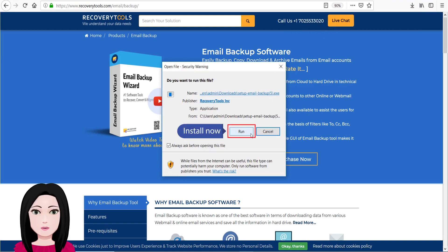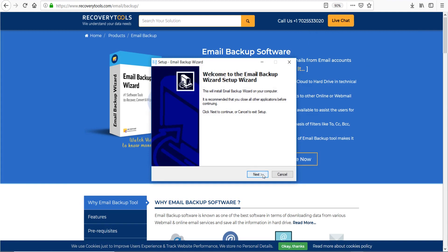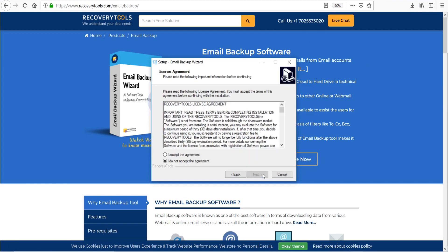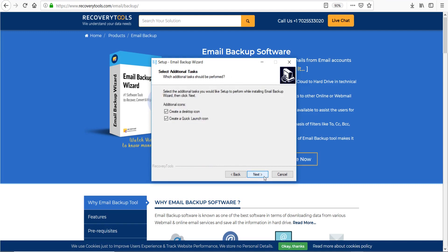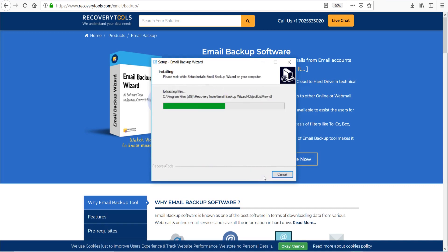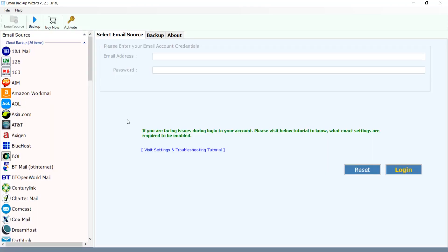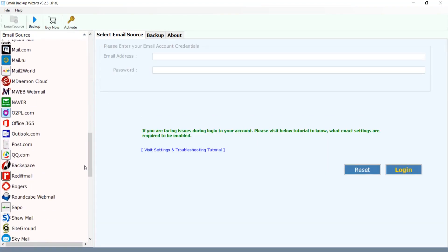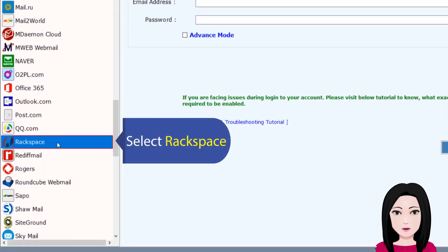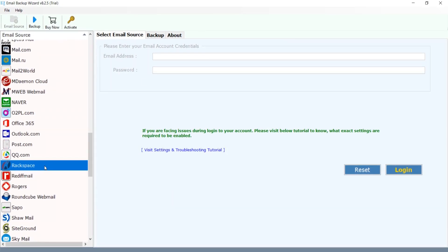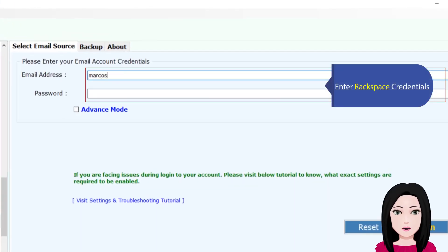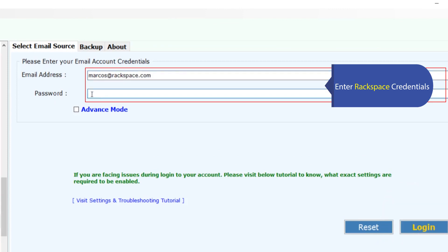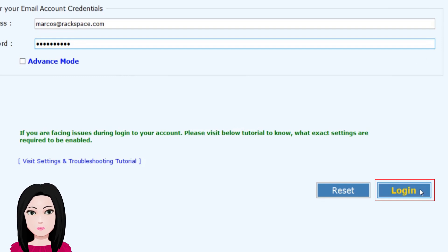Install now. Select Rackspace, enter Rackspace credentials, click on login.